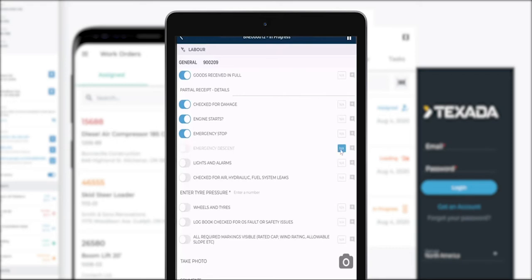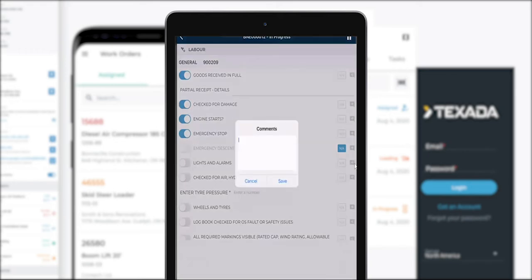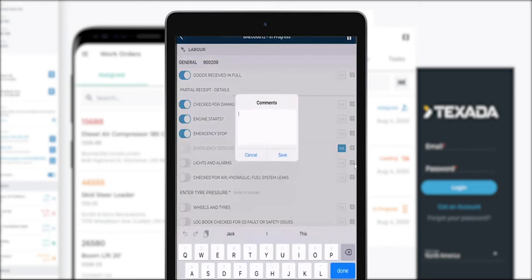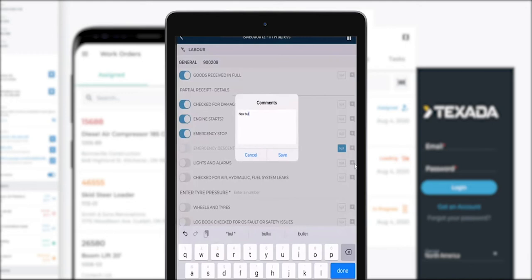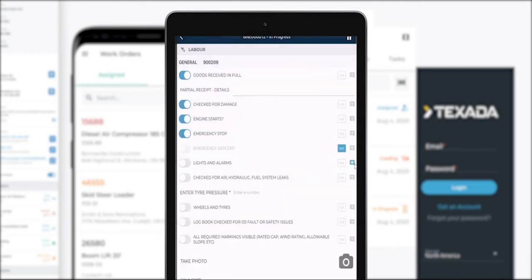I can also add a comment for a particular check, for example lights and alarms, and as you can see that check is now illuminated with a text box. So I'm going to go ahead and complete this inspection form.